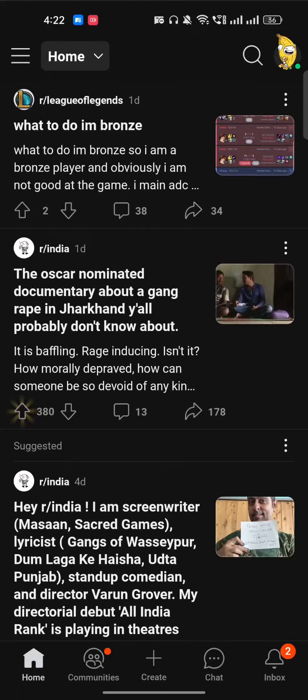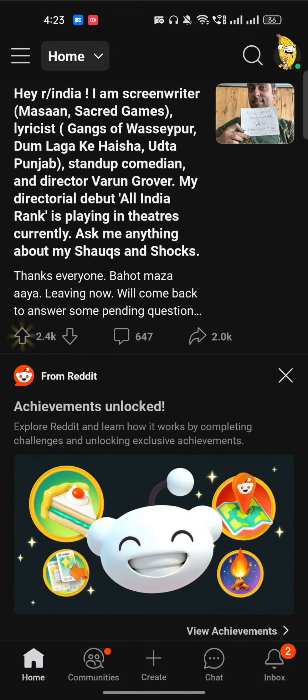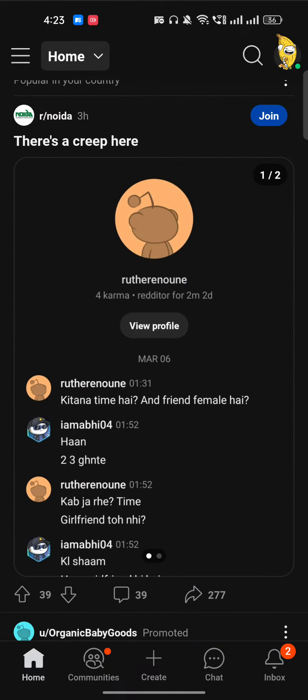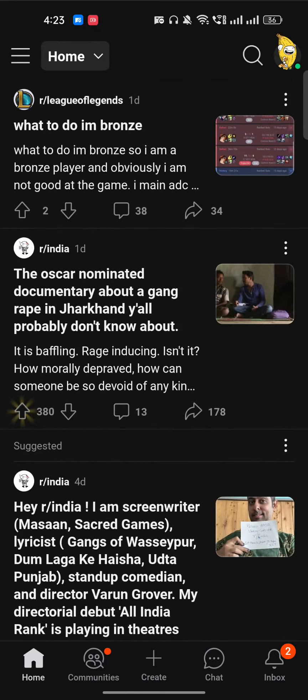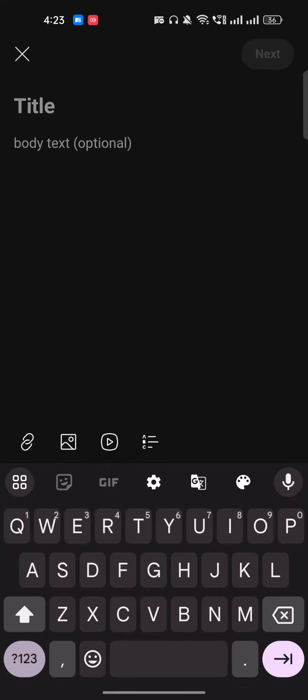Hi everyone, in this video I'm going to show you how to post on Reddit. I am in my Reddit mobile application here and I'm already logged in. If you're already logged in, then here at the bottom you will find this option of Create. If I just click on Create, then I will get this option to write here.